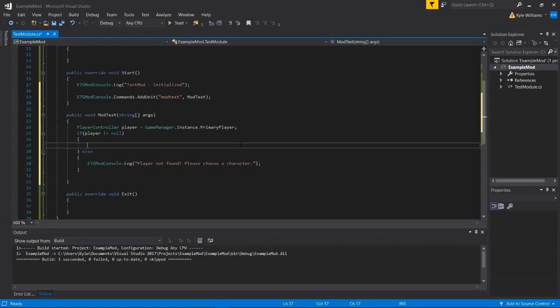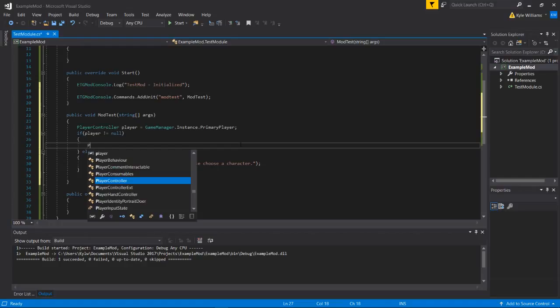All right. So what we'll do is we'll say if they type this command, we're going to change the stat. We'll say the speed stat on the player to like five times as fast as they usually are.